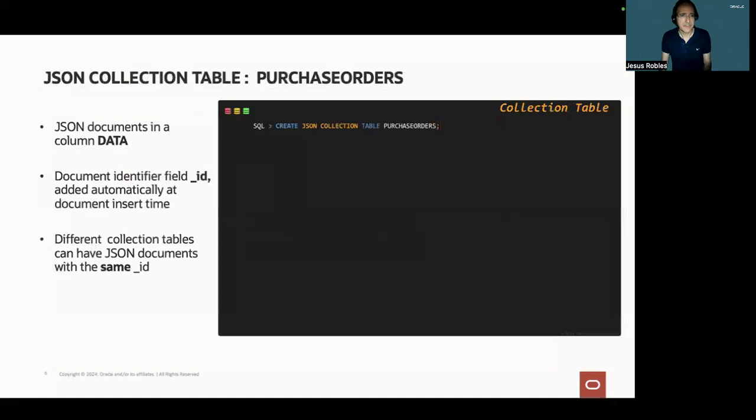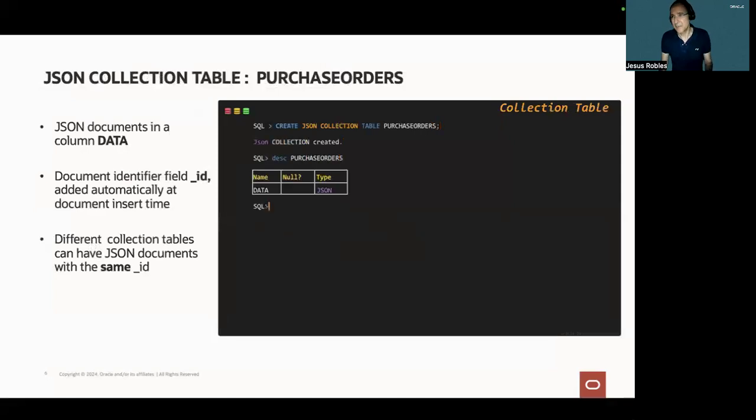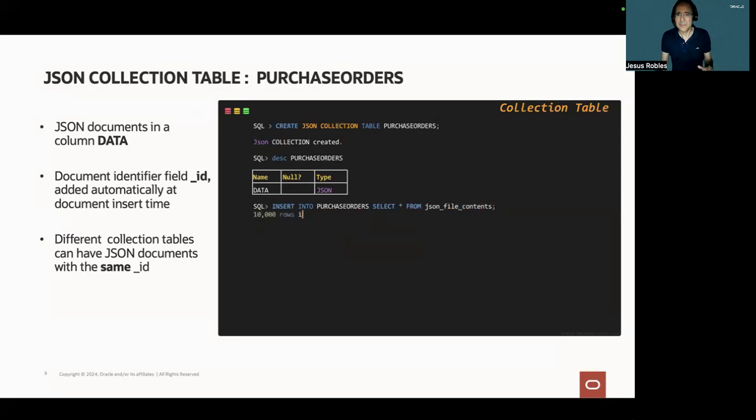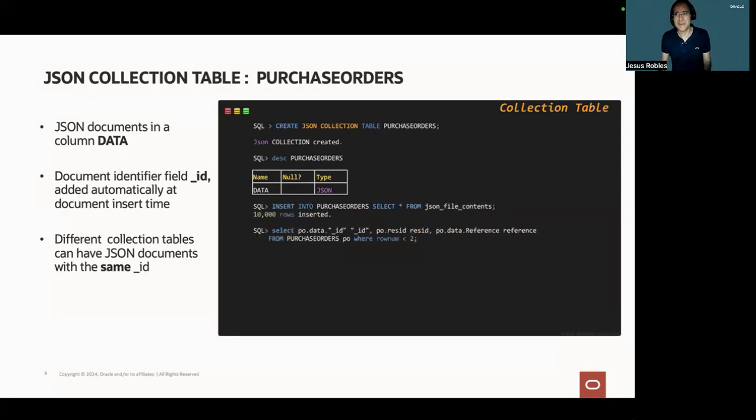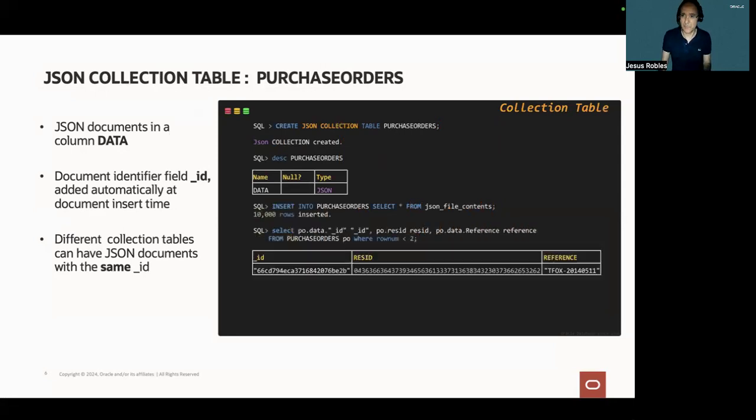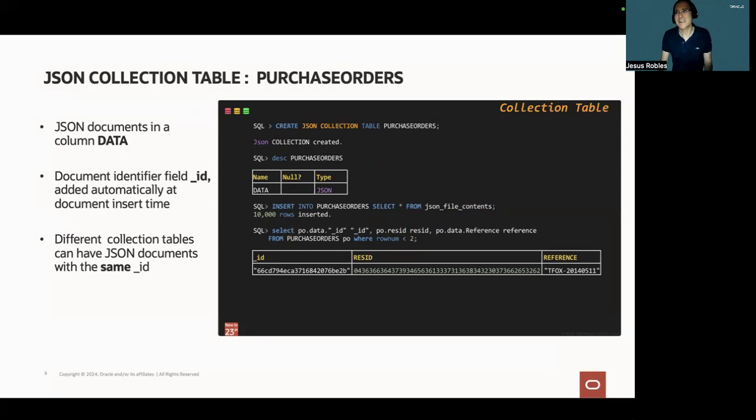And this statement creates a JSON collection table, purchase orders. A JSON collection table is a special table that provides a JSON document in a single column named data.